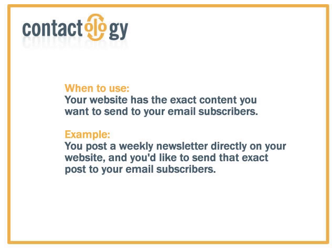For example, perhaps you post a weekly newsletter directly onto your website, and you'd like to send that exact post to your email subscribers.